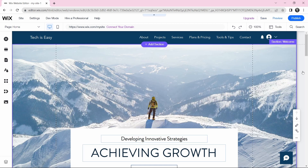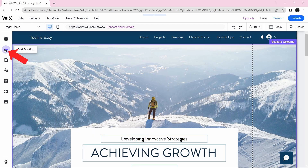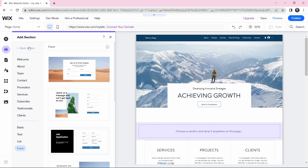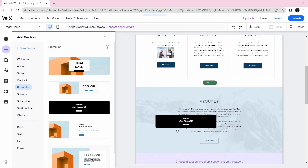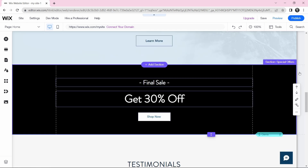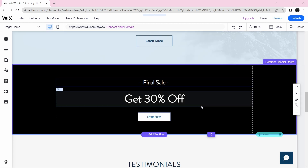There's only one thing left to know about designing pages, and that's managing the sections. Click on the second button on the left to add sections. Let's say I want to add a promotion section — I can click on that, and they've given some suggestions. I can select one and drag it wherever I want on the page, and then make all the changes I want to it.